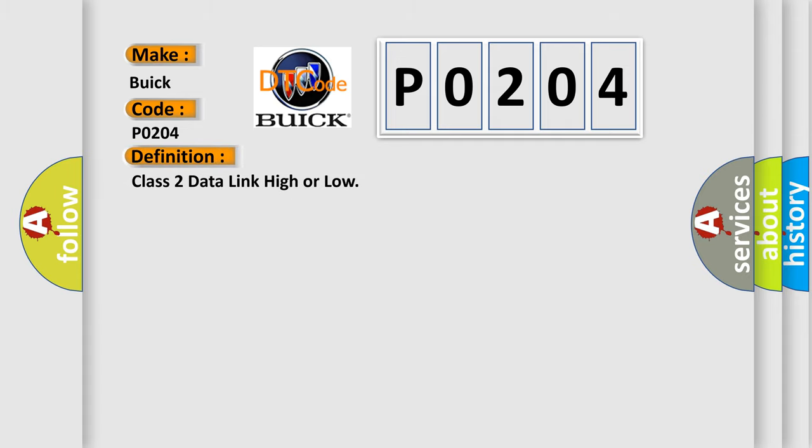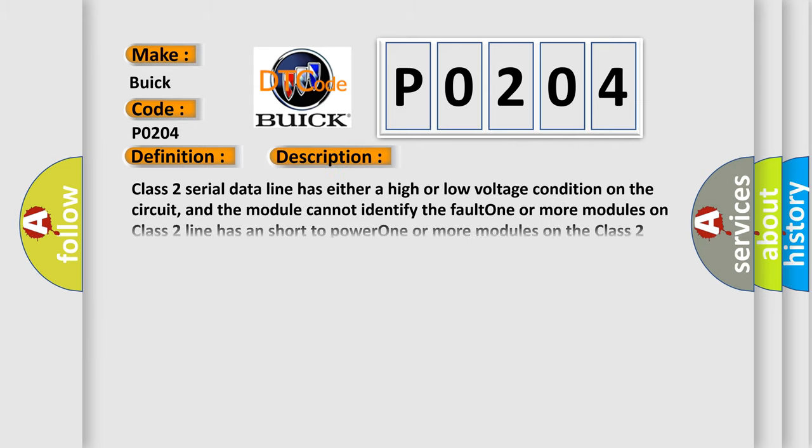The basic definition is: Class 2 data link high or low. And now this is a short description of this DTC code.